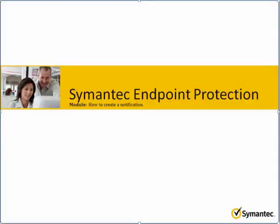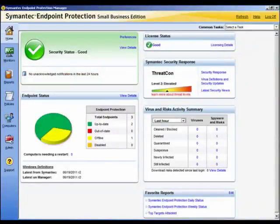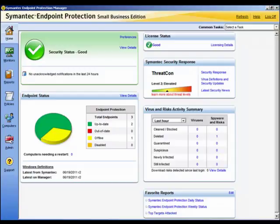In this module we will learn how to create and manage notifications. Notifications are used to alert administrators and computer users about potential security problems. You can configure notifications to alert you and other administrators when particular kinds of events occur. You can also add the conditions that trigger notifications to remind you to perform important tasks.